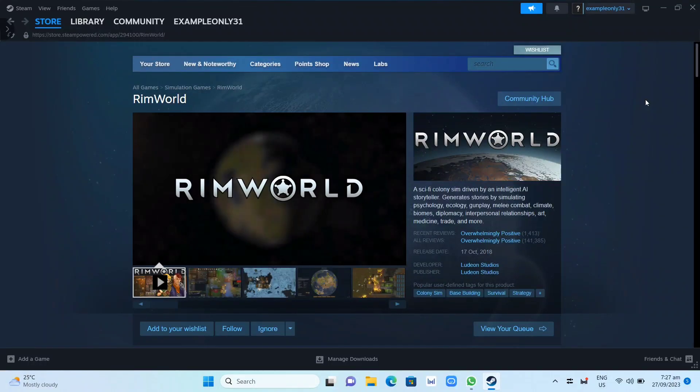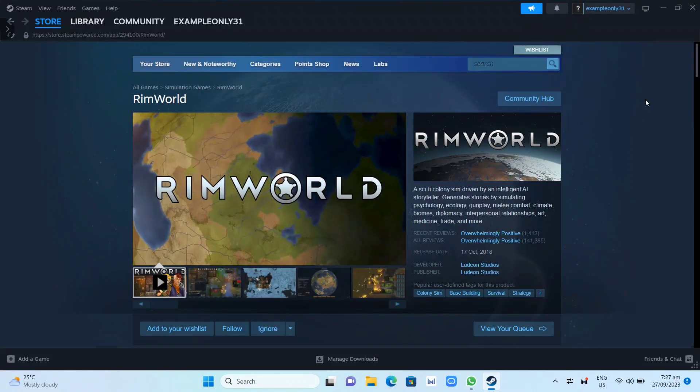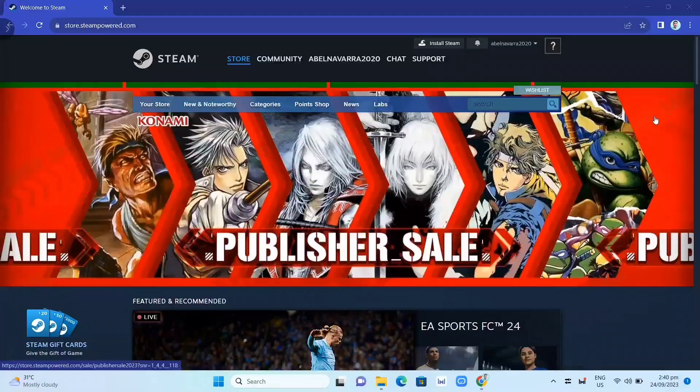Hey guys, in this video we're going to show you how you can download and install RimWorld on your PC or laptop.